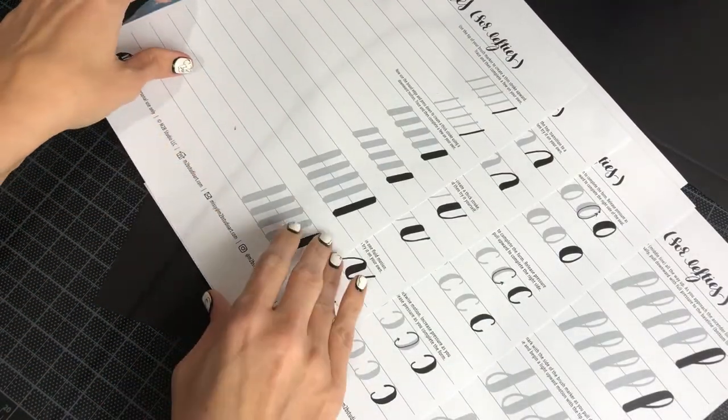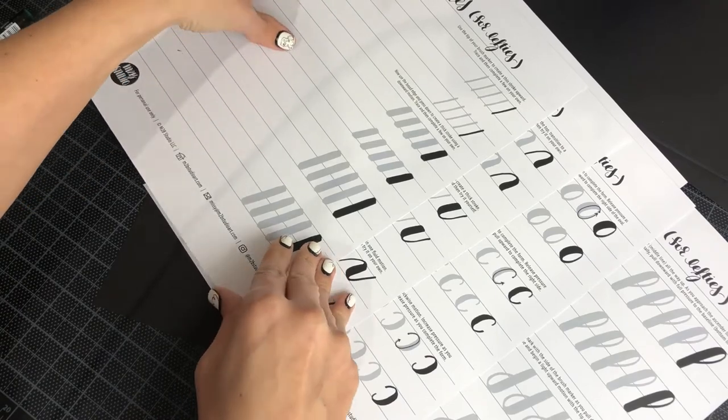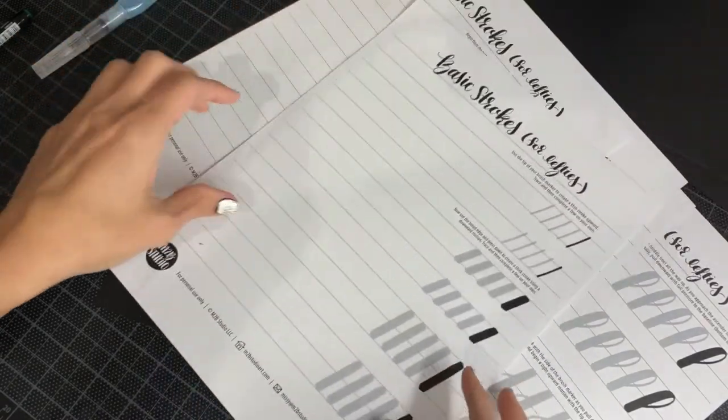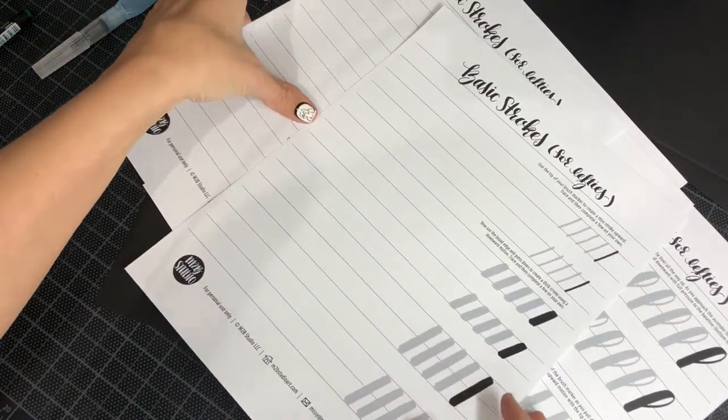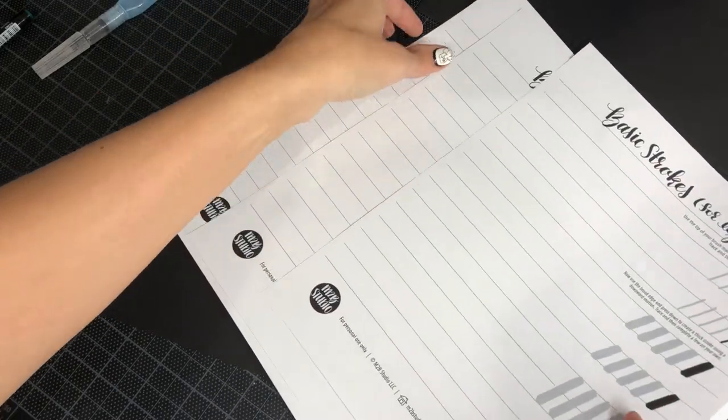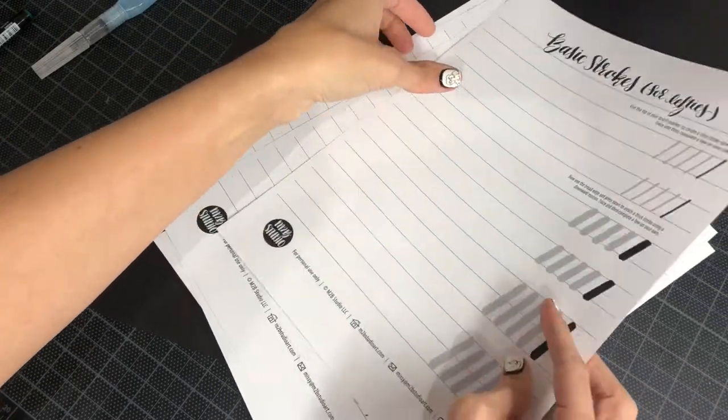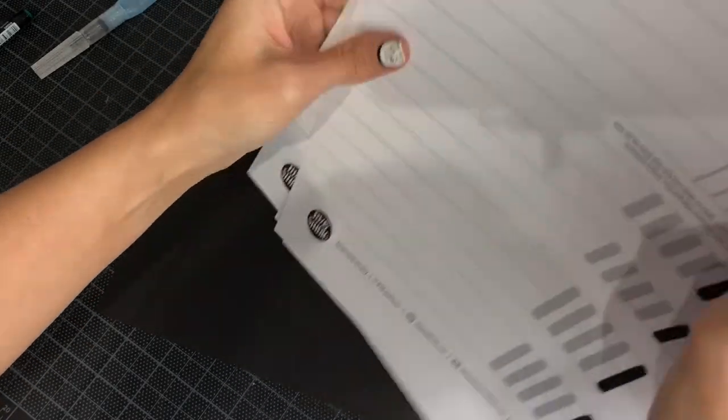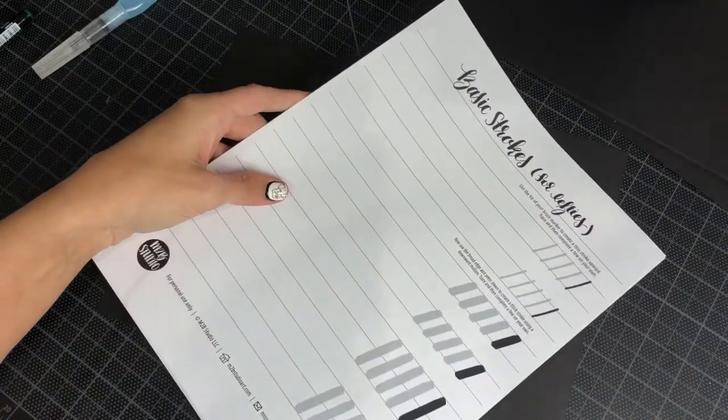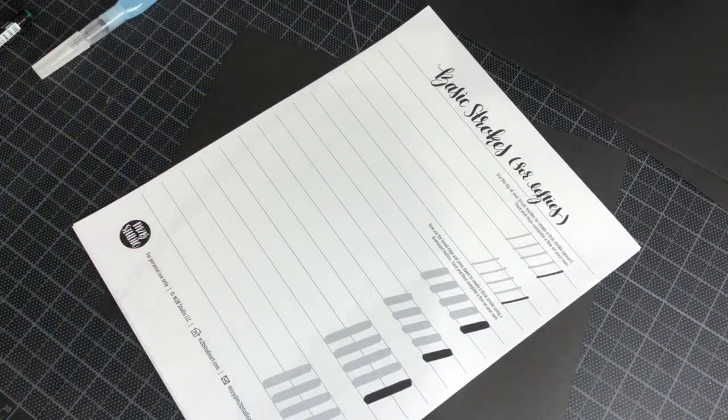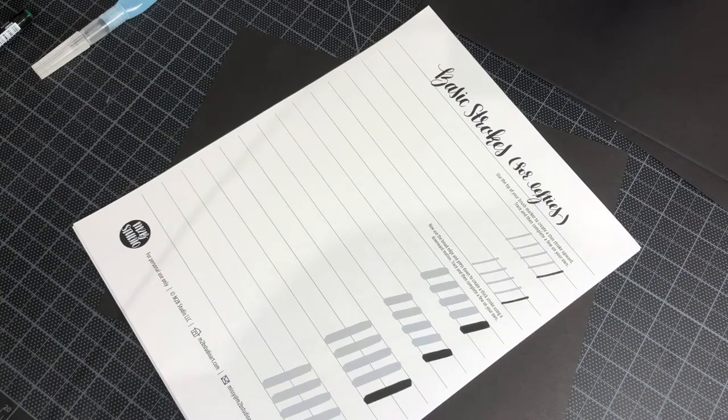So what I recommend you do is download them, print them out on a nice smooth sheet of paper, but you're not actually going to practice on this paper. What you're going to do is practice on a sheet of tracing paper or marker paper placed over top.